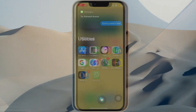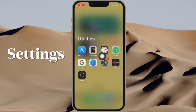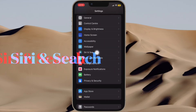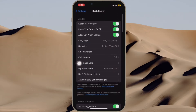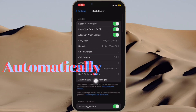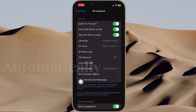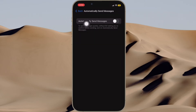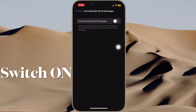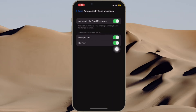First and foremost, open the Settings app on your iPhone running iOS 16 or later. After that, scroll down and tap on Siri and Search. At the bottom of the Ask Siri section, tap Automatically Send Messages. In the next menu screen, toggle on the switch next to Automatically Send Messages and that's all there is to it.